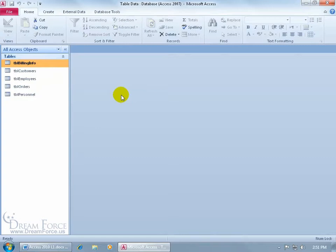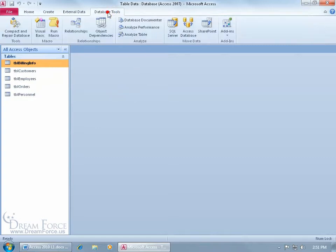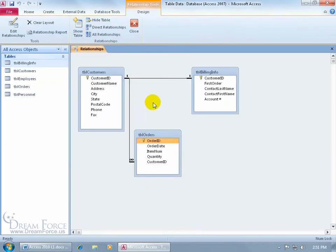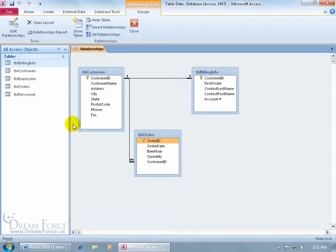As you recall from the previous training video, when it comes to creating a relationship, you come up here and click on the Database Tools tab, go to the Relationships group, and click on Relationships. It's the same window where we can create, view, or edit our relationships. I've got three tables here with two different types of relationships — I have more tables, but these three will be sufficient for this example.